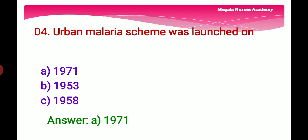Fourth question: The Urban Malaria Scheme was launched on — Option A: 1971, Option B: 1953, Option C: 1958. The right answer is Option A, 1971, because the Urban Malaria Scheme was launched in 1971 with the objective of controlling malaria by reducing the vector population in urban areas.